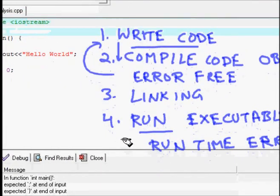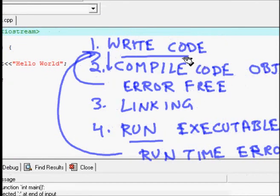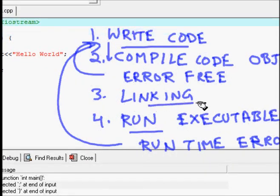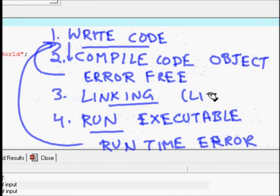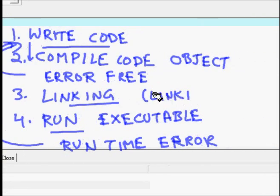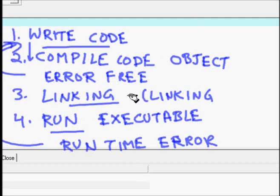At the run stage, you might get a runtime error. At each step — compilation, linking, or runtime — you have to go back to the code and correct it. You can also get linking errors, for example if you are using functions from some library that might not be linked correctly.